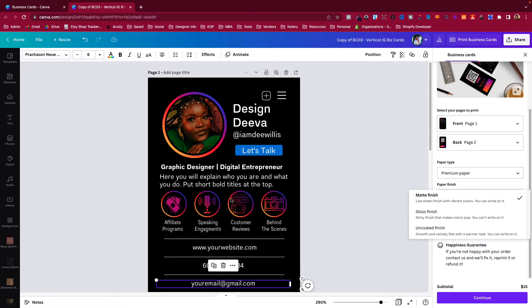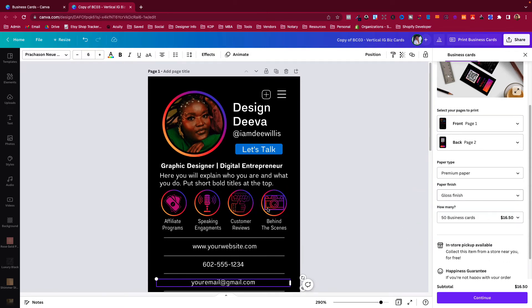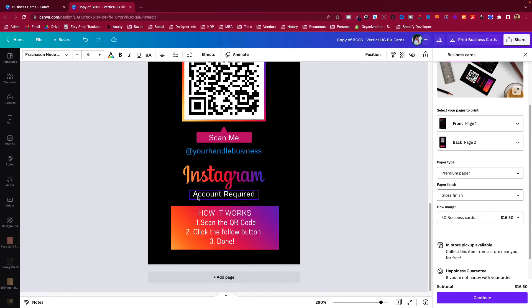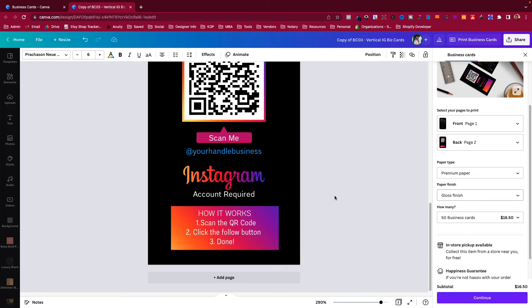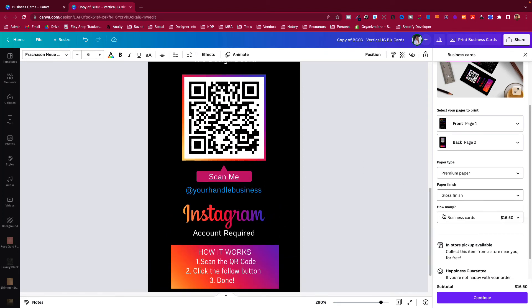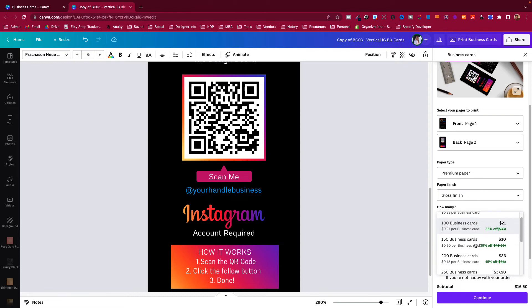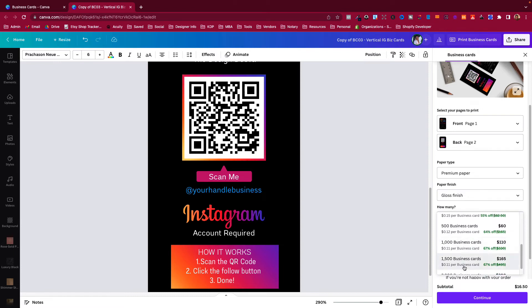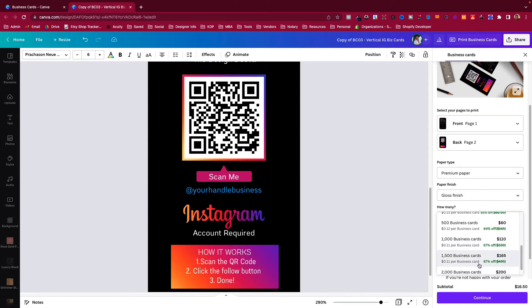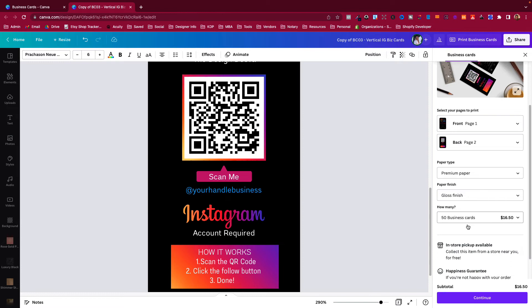It'll show the type of paper and ask if you want matte or glossy. If you really want these colors to pop, I would definitely choose glossy, especially with all of the gradients - it'll make it really shine. Then of course you can choose how many cards you want: 100 business cards, 150. It's pretty reasonably priced in Canva until you start getting up into the 1500-2000 range. You can probably get that cheaper with Vistaprint or your own local printer.